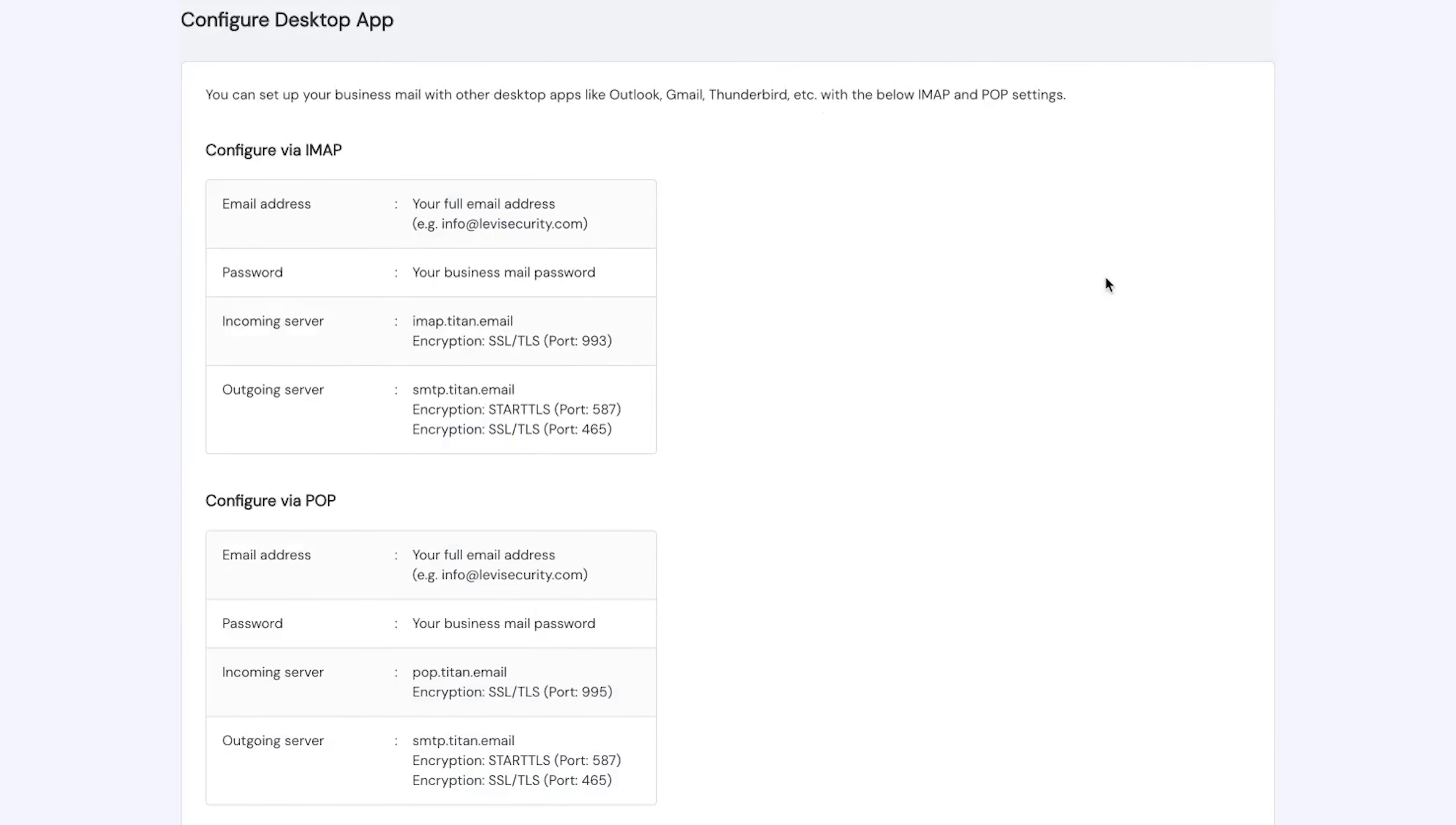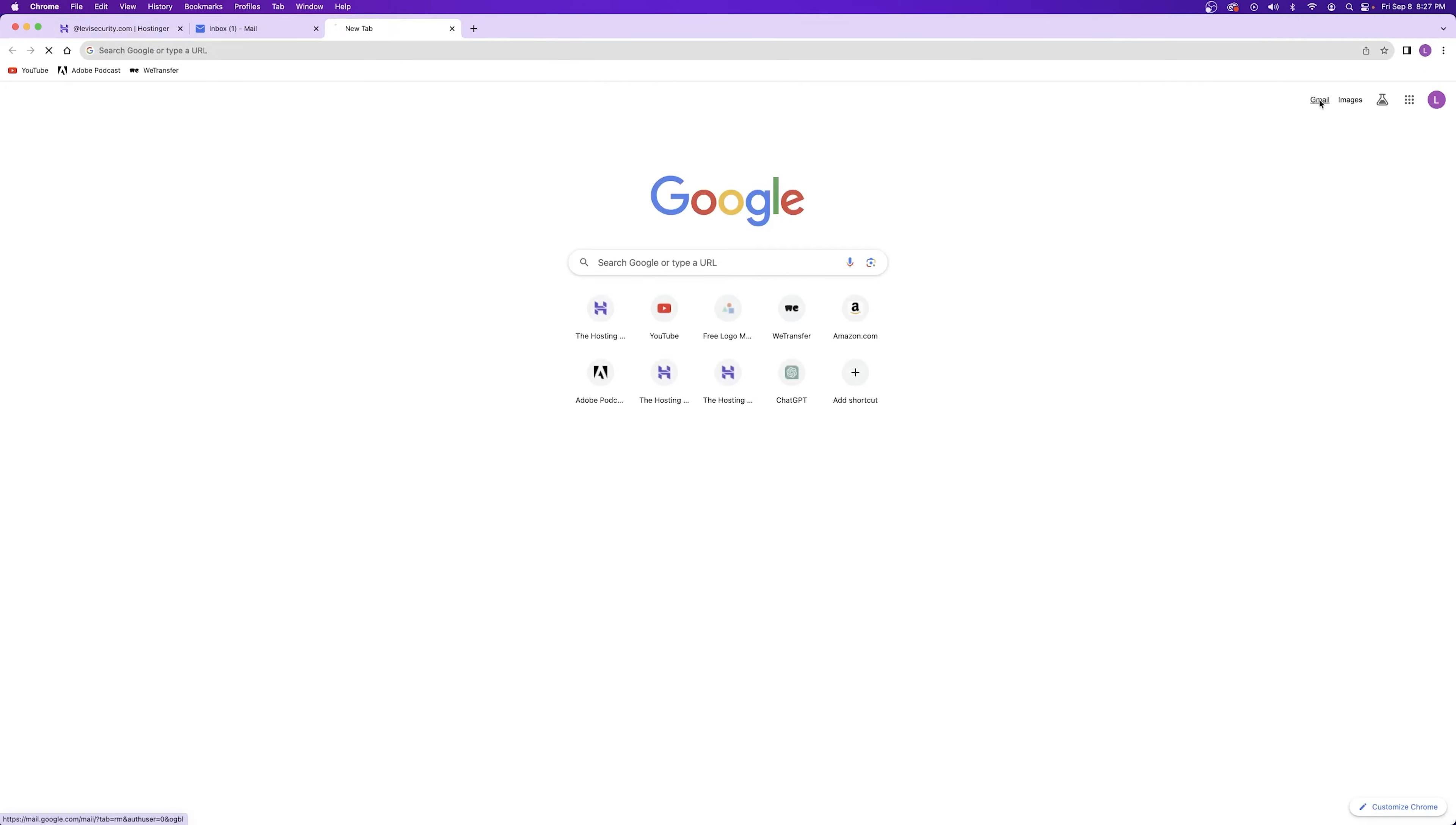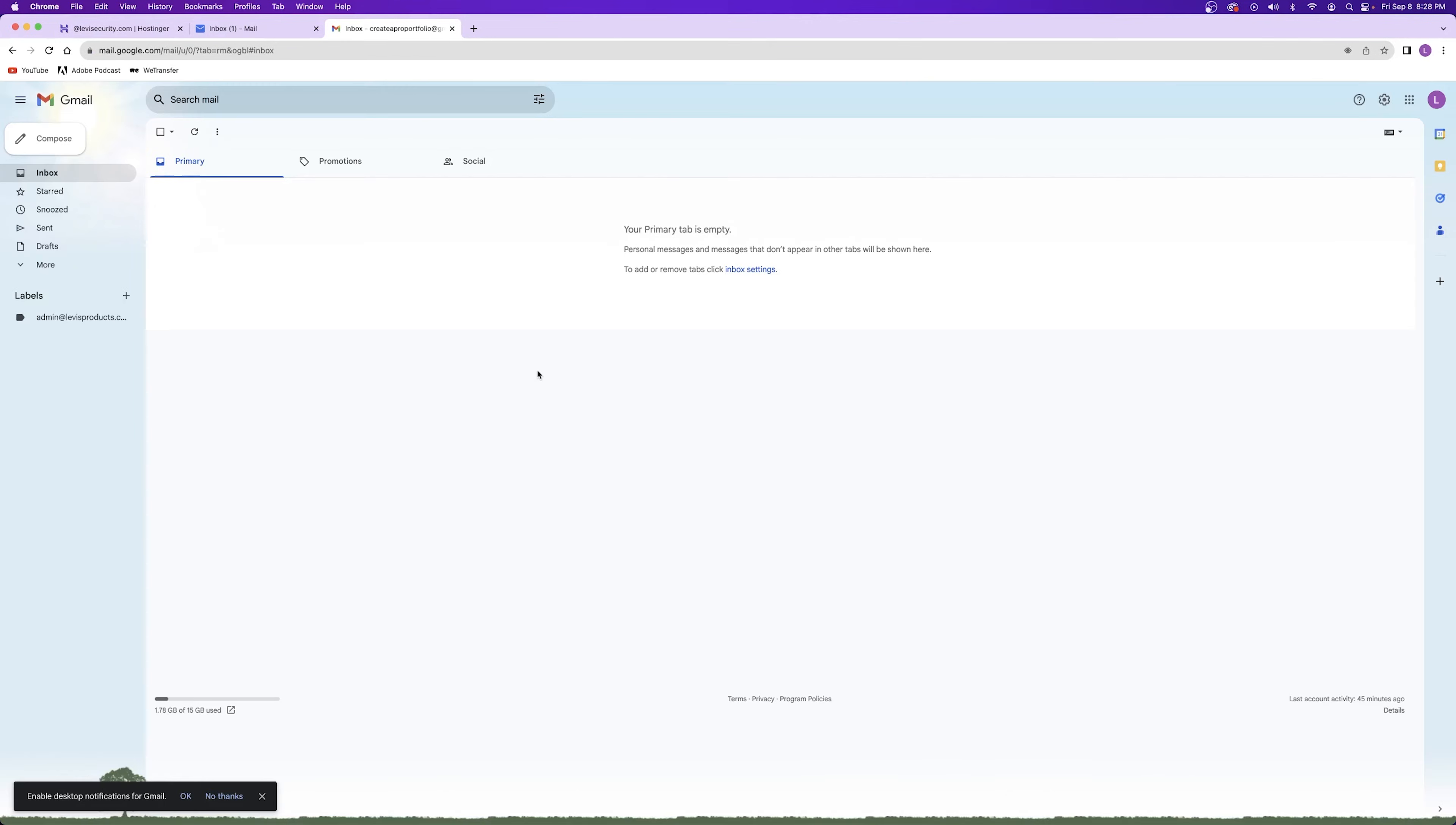Now, this is the information that we're going to have to keep bouncing back to. So make sure that you have this open on a new tab. Let's go ahead and open up our Gmail on a different tab.